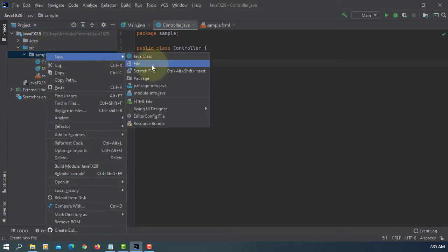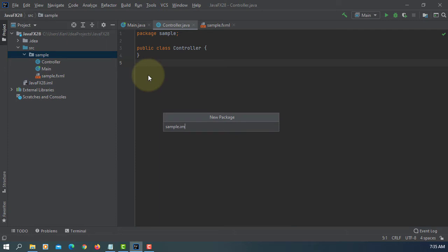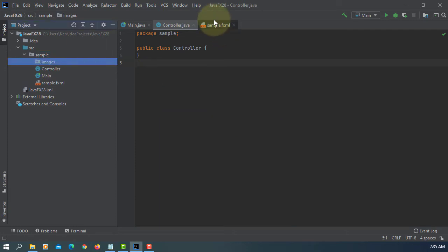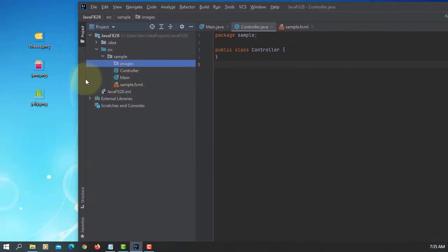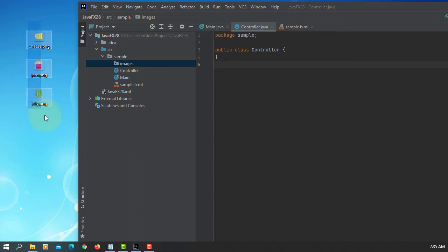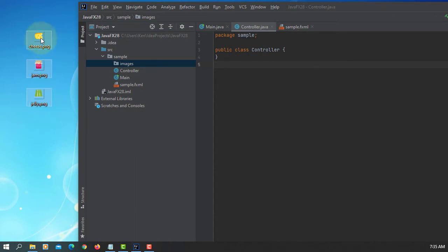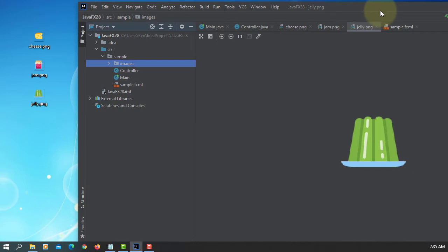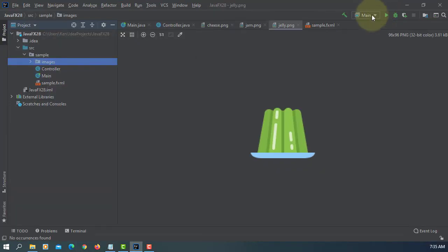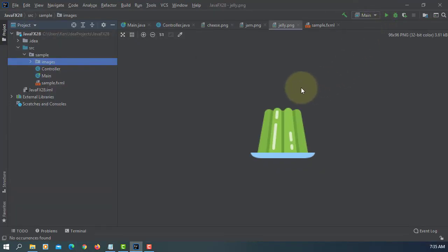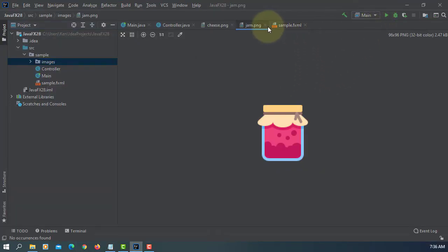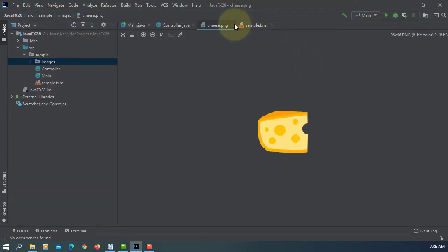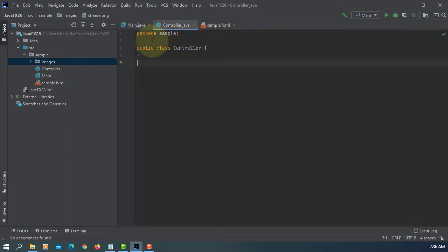I'm going to add one package that includes three images. We have Jelly, Jam and Cheese.